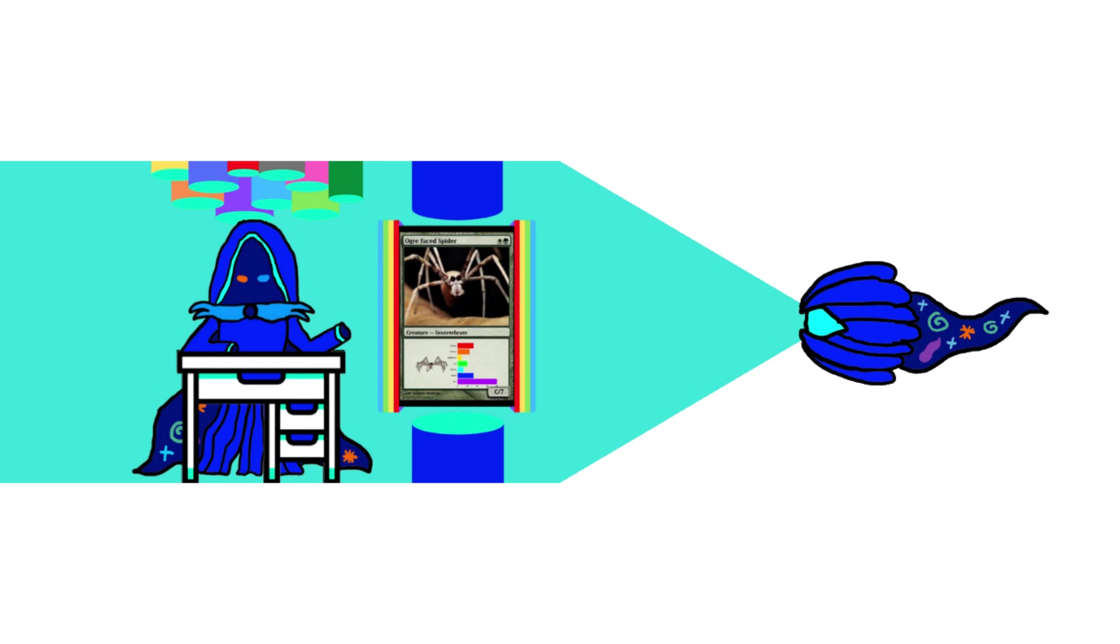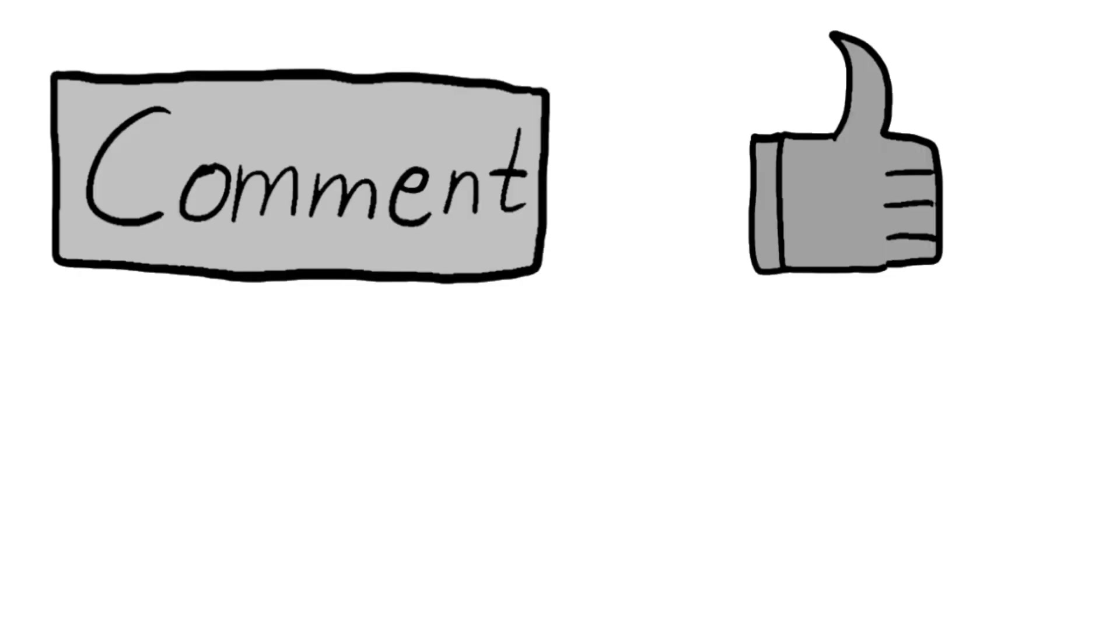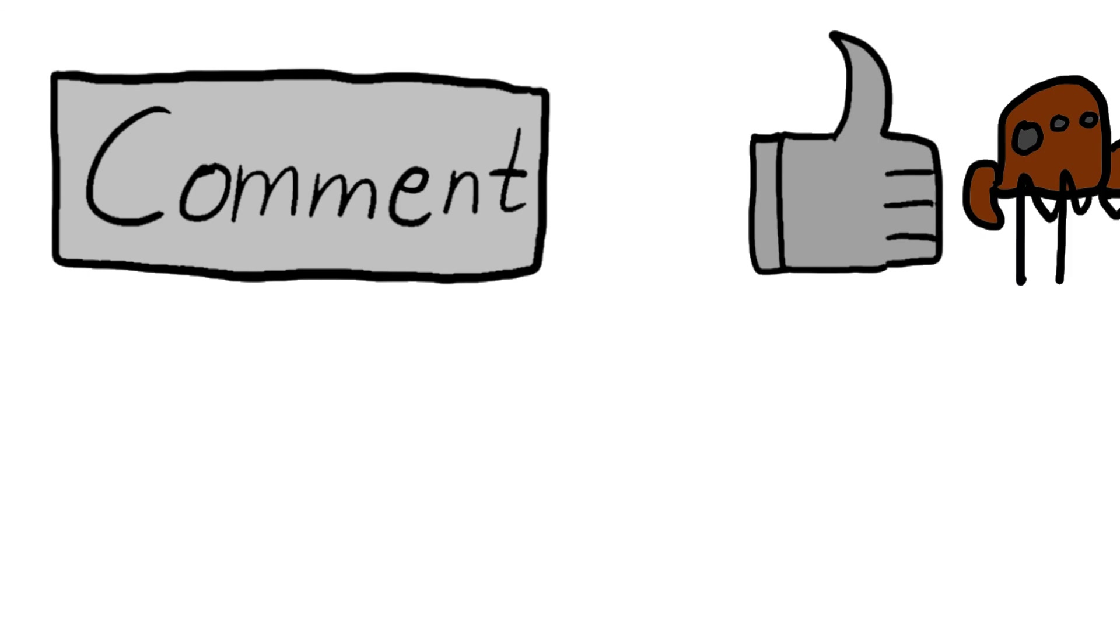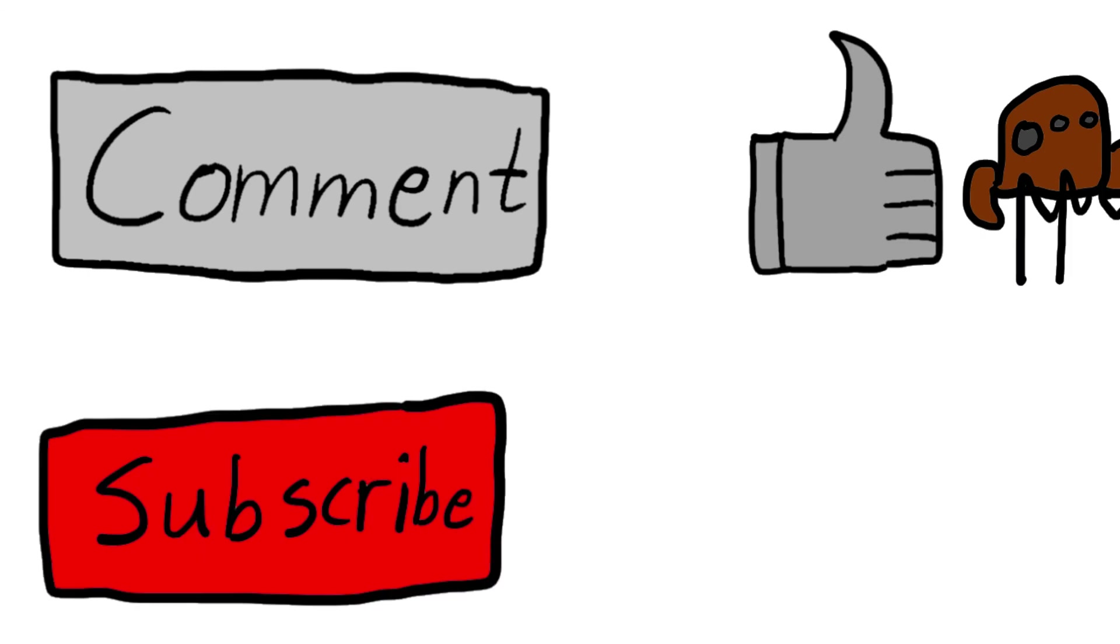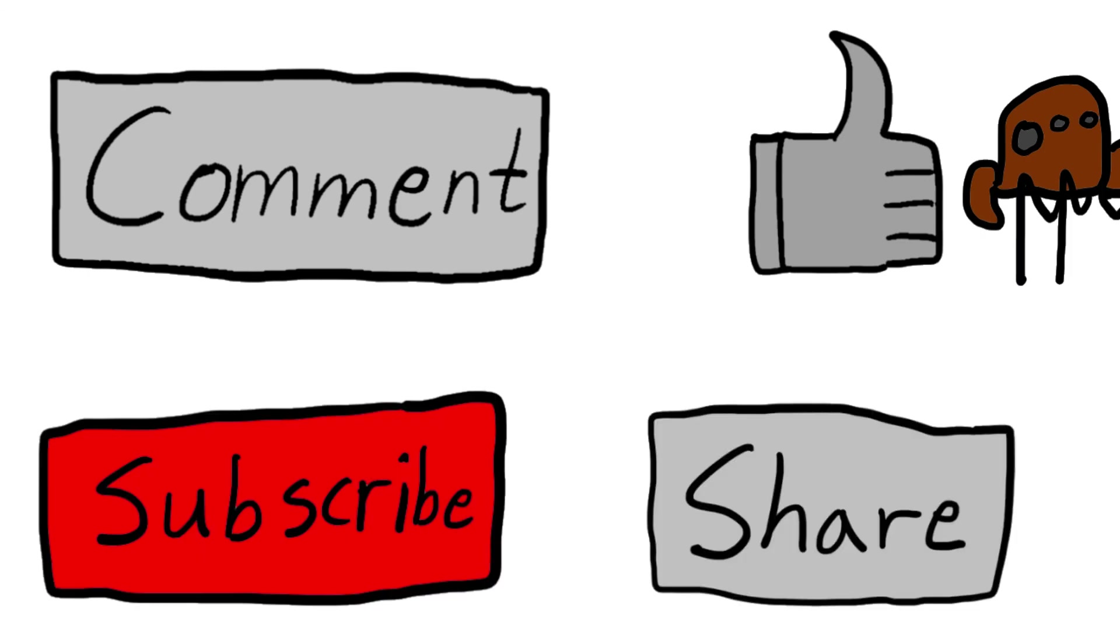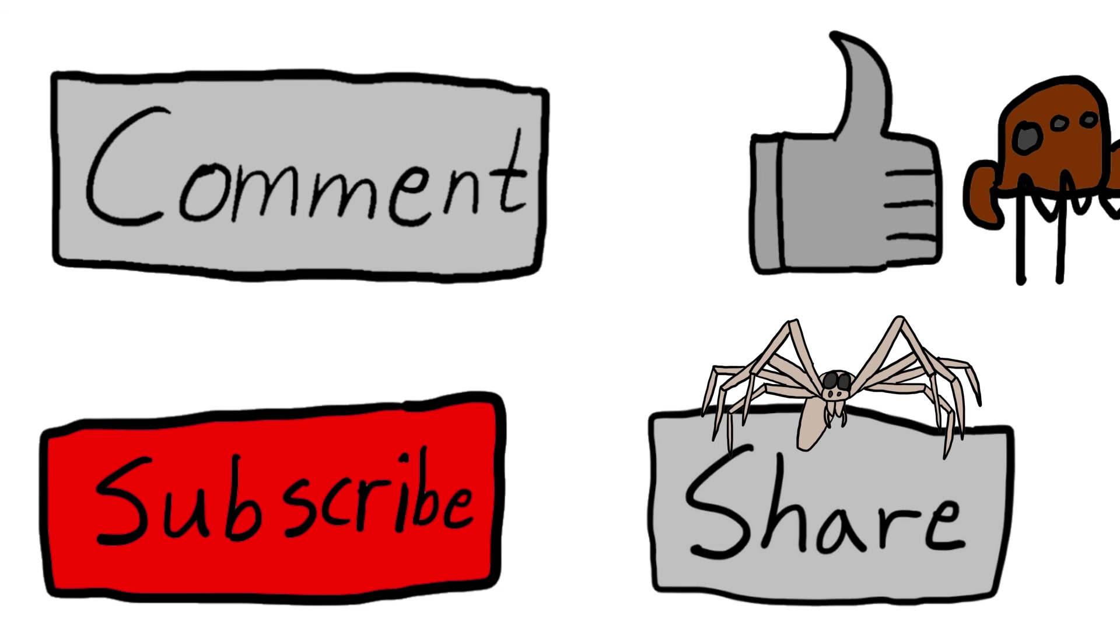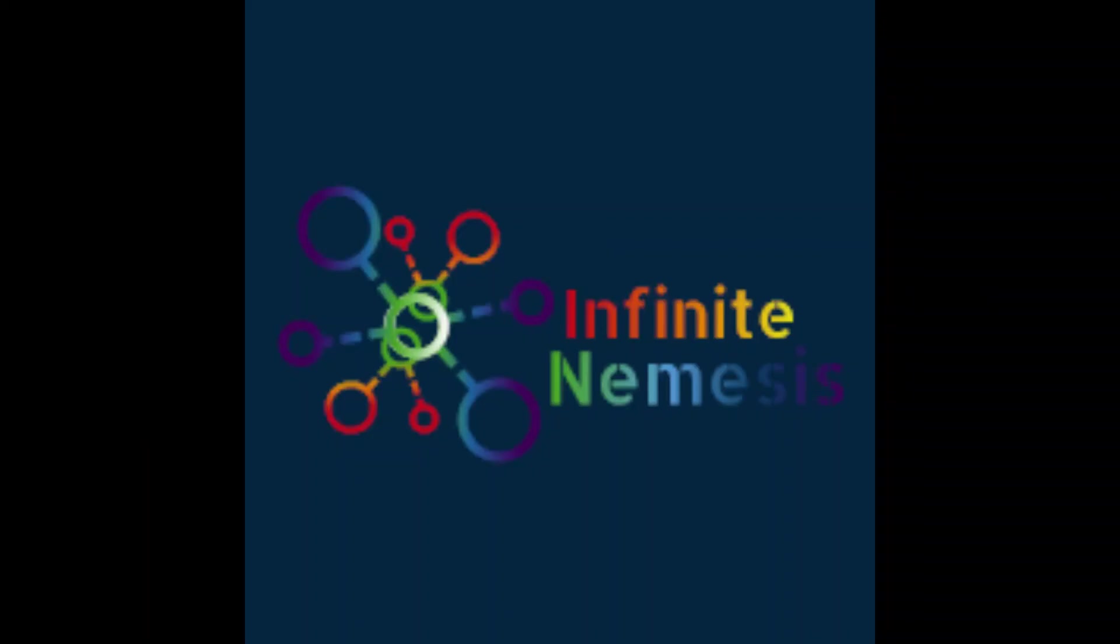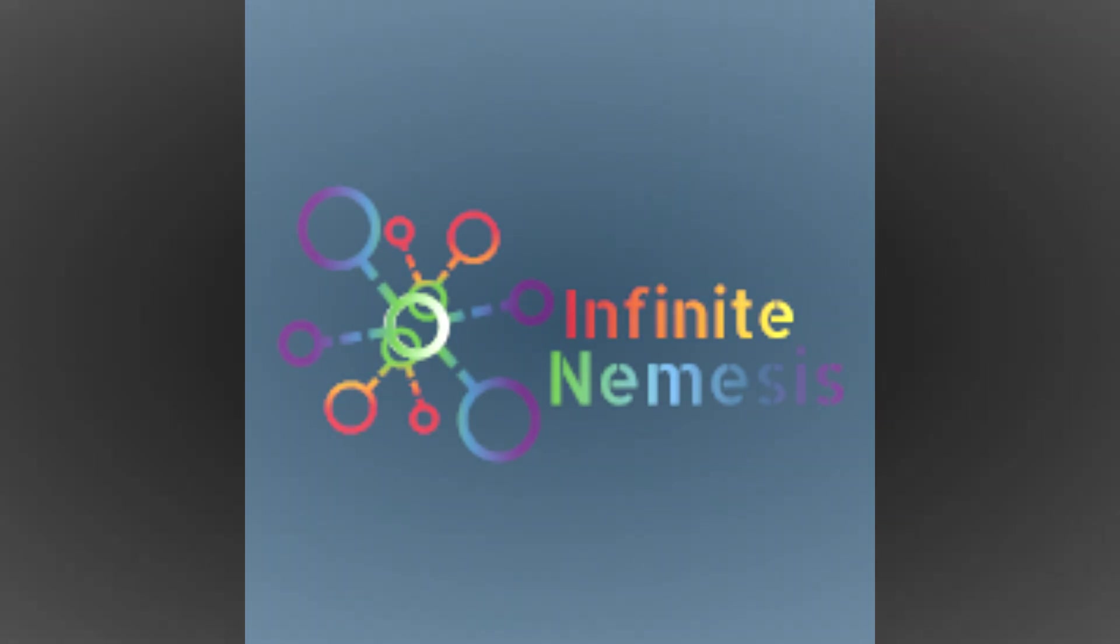Which build would you like to see on the channel next? Let me know in the comments below. Hit that like button with a jumping spider and subscribe to my channel. Share this video with all your ogre-faced spider friends on social media. Thanks for watching and just to let you know, ogre-faced spiders are also known as gladiator spiders.